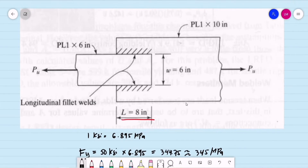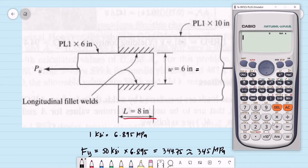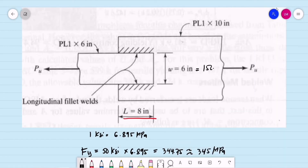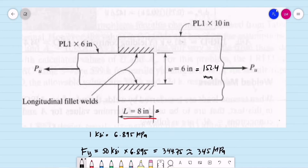Here in the Philippines we use millimeters instead of inches. Converting the dimensions: 6 inches × 25.4 = 152.4 millimeters for the width. For 8 inches: 8 × 25.4 = 203.2 millimeters for the longitudinal weld length.